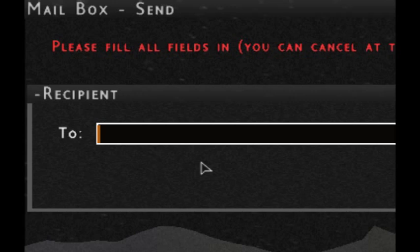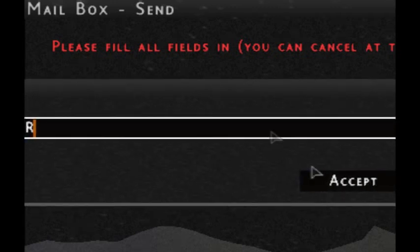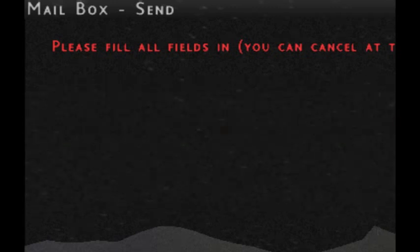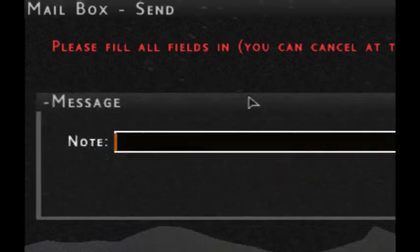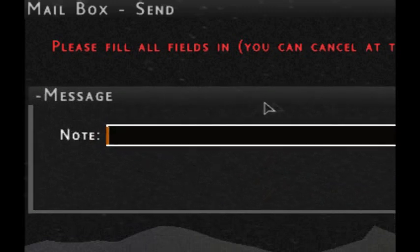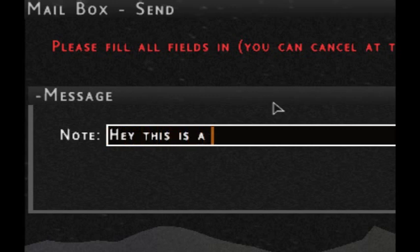I hit accept and it brings up another prompt — a message or note field, pretty self-explanatory. I'll enter a message: 'This is a message. Mate.' Then hit accept.